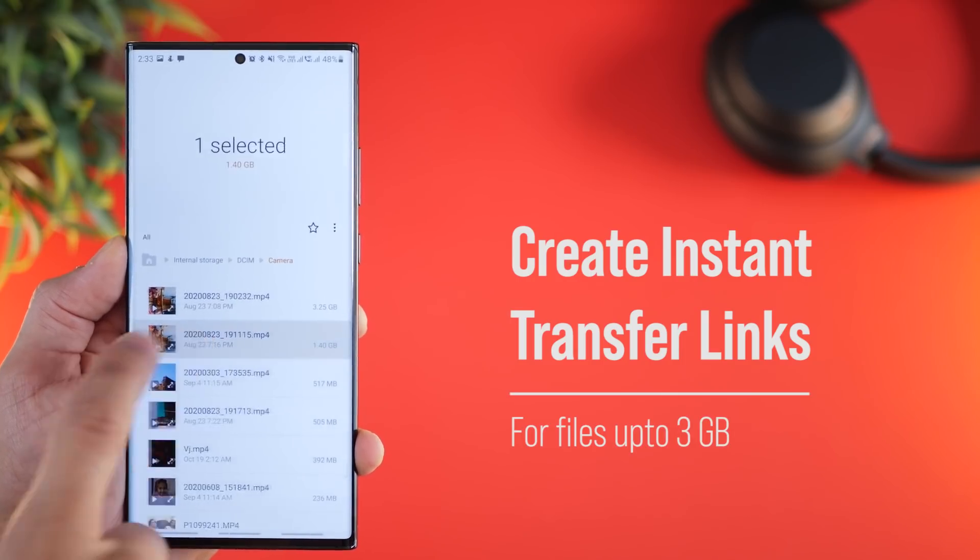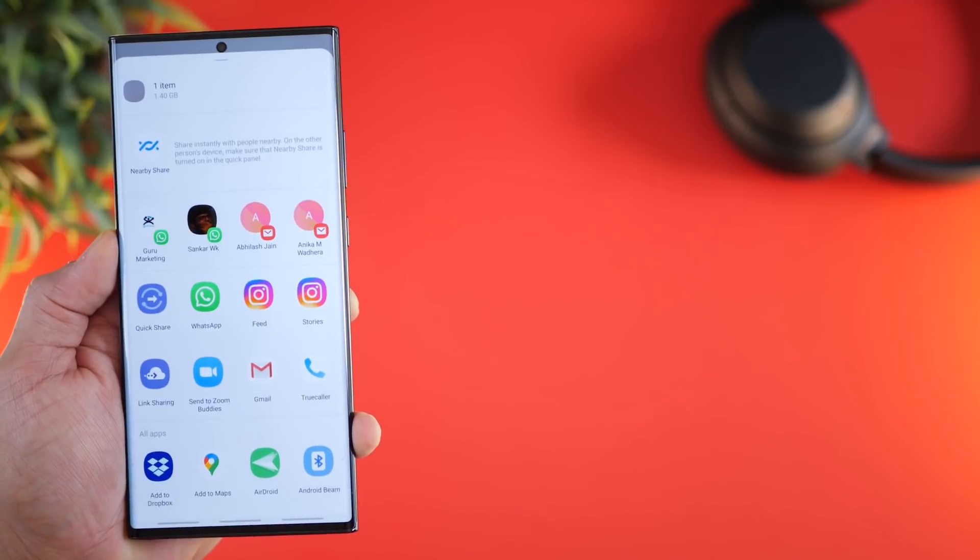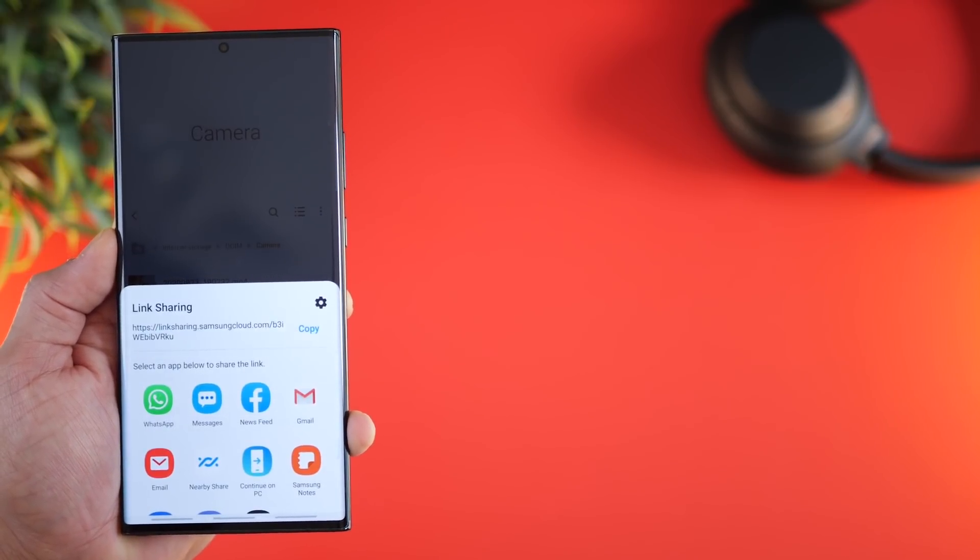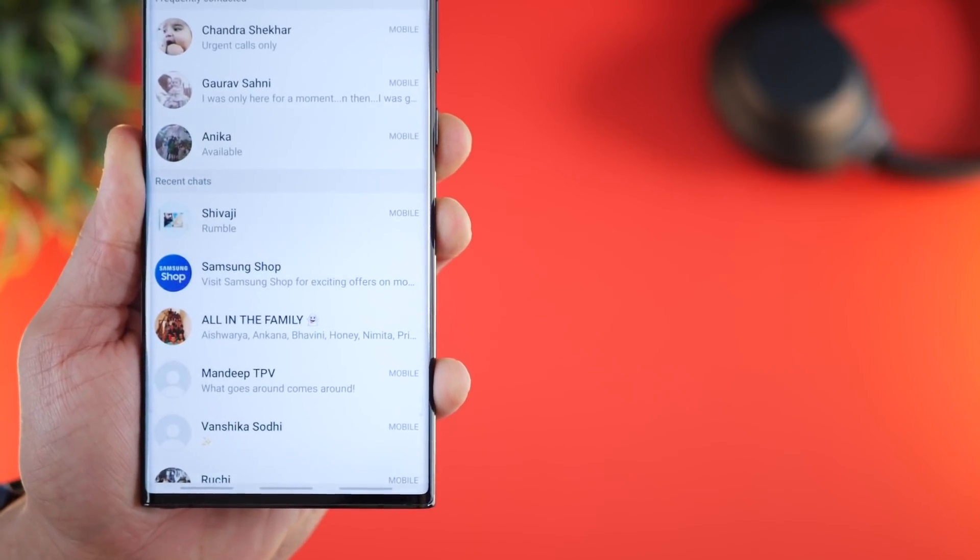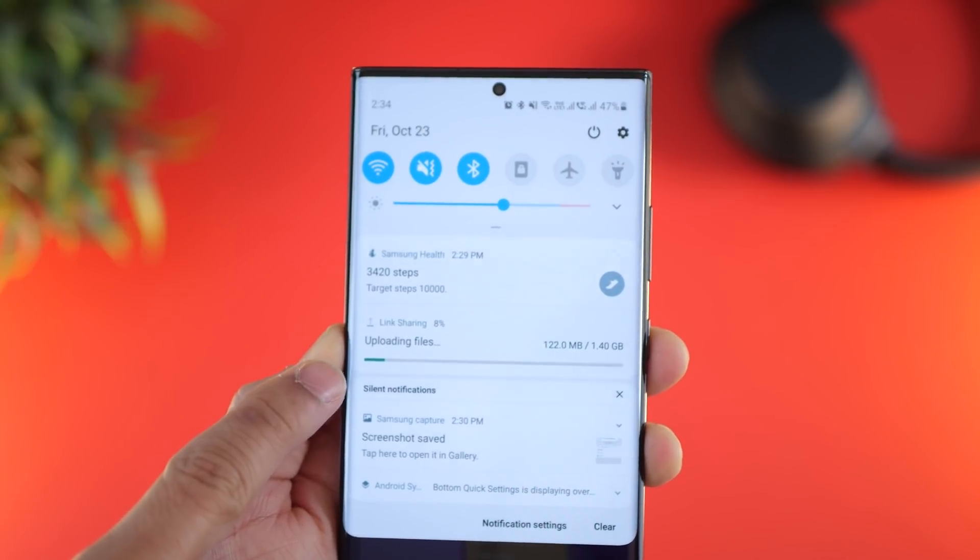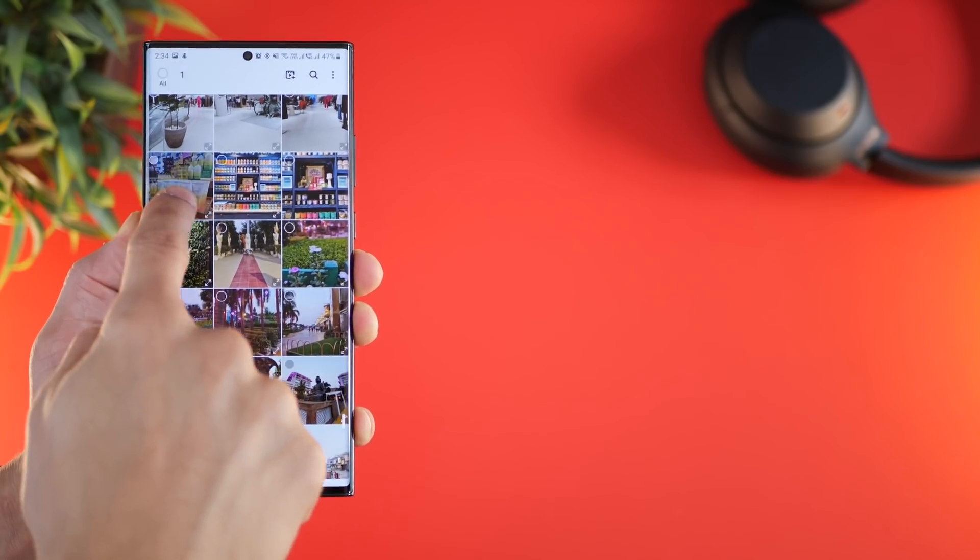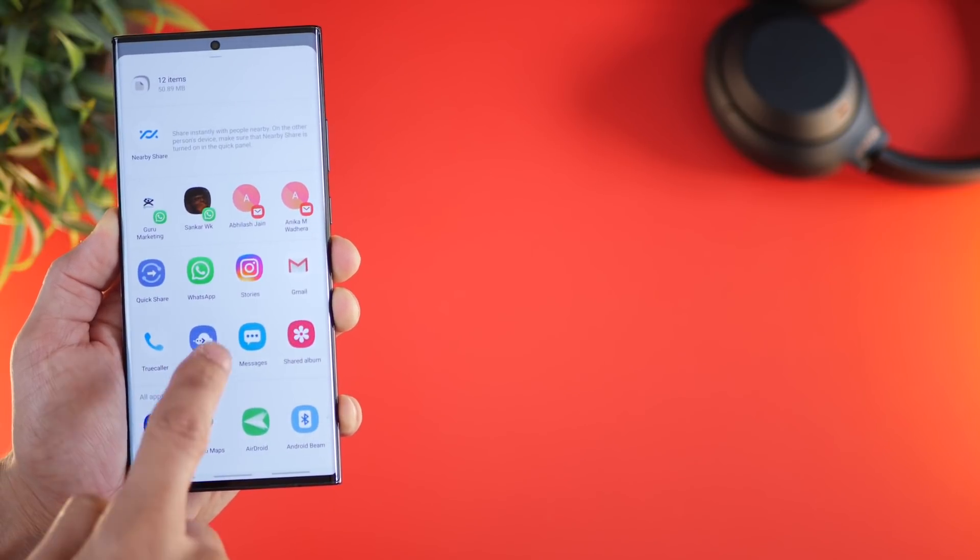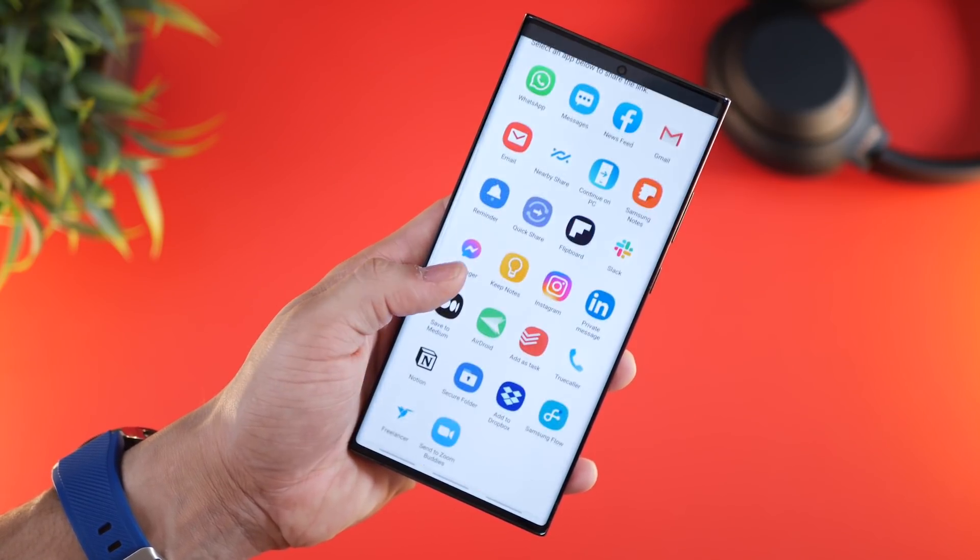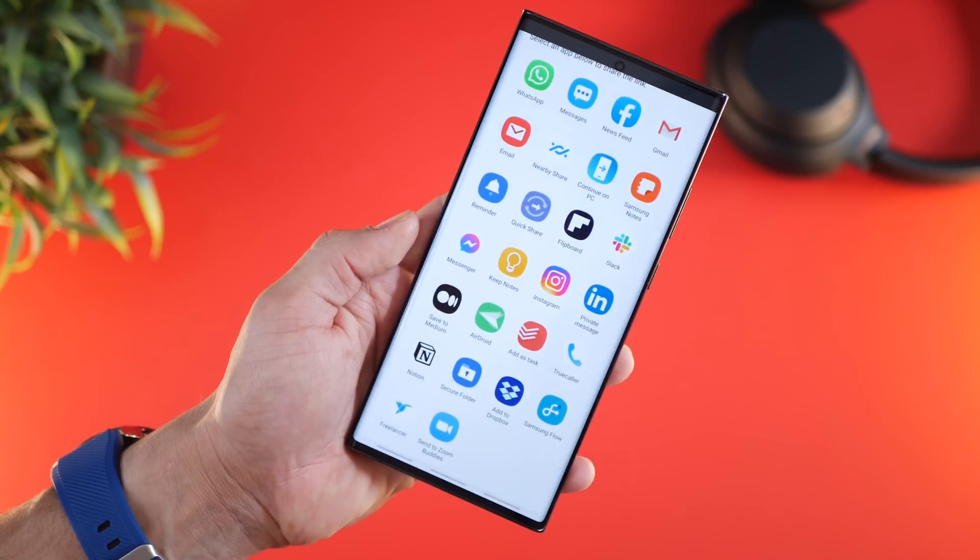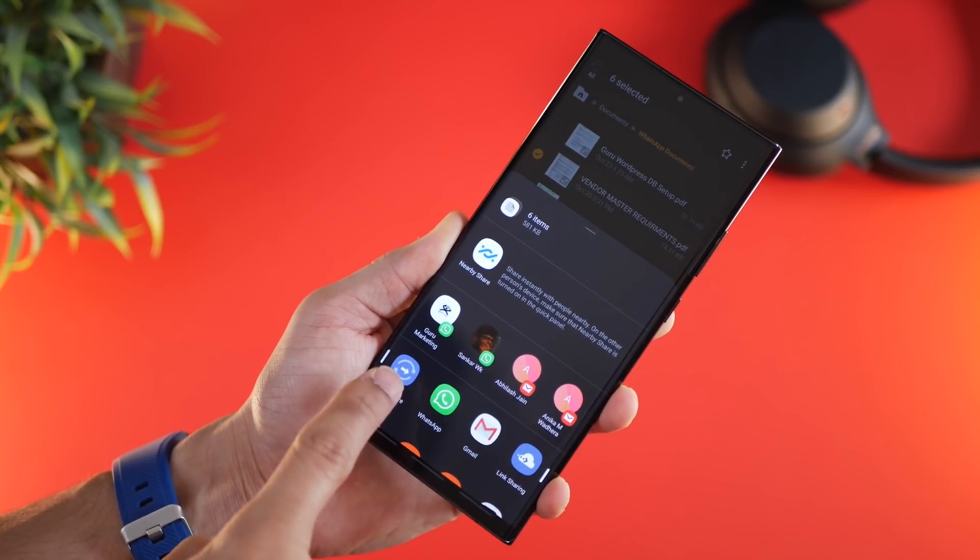If you have a really big file to send to someone, just tap on that file, click share, and use link sharing. This is natively built into Samsung phones. It'll give you a link you can copy and paste and send to whoever you want. Meanwhile, those files will get uploaded to Samsung Cloud where they'll stay for two days, and then the link will expire. You can share multiple files, multiple images, and videos as long as the total is less than three gigabytes. You can share it across any app on your phone or just copy the link.